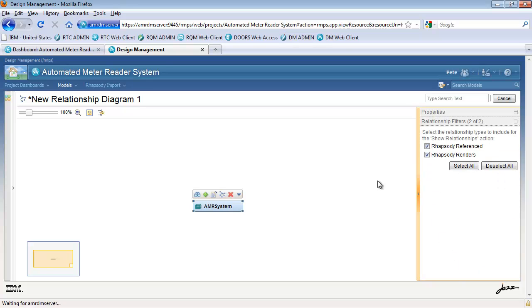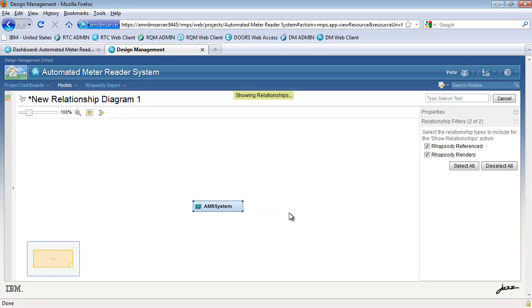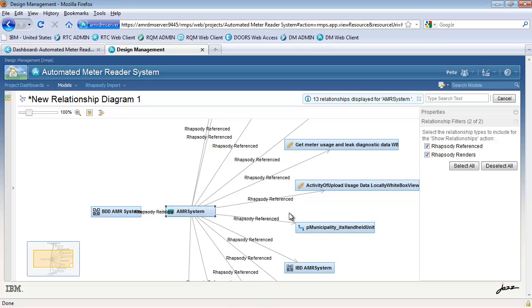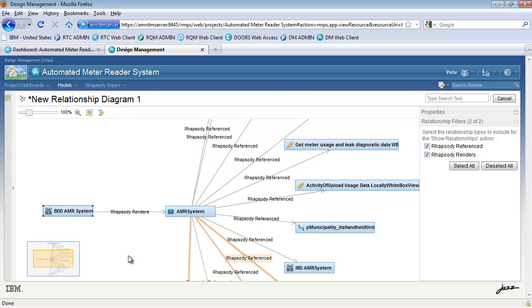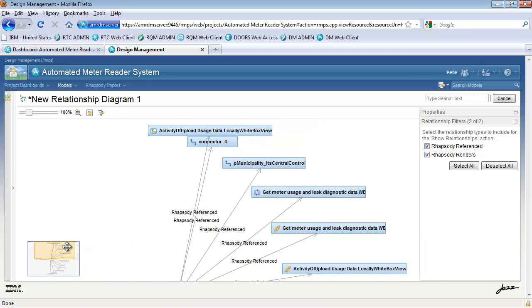Here we can see a model element on a relationship diagram. Using various filters, we can have the Design Management tool auto-populate the diagram with relationships to other model artifacts, both in the same model and across other models as well. This is a simple and easy way to graphically visualize the relationships across your design.